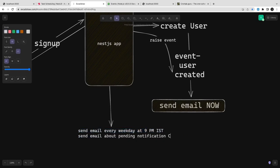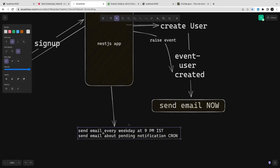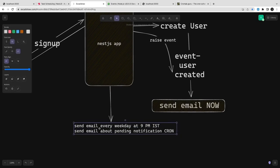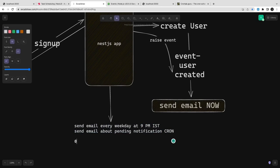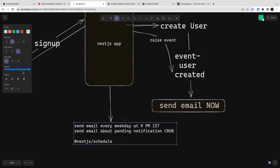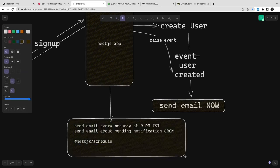We just need to add this NestJS Schedule, like send email for pending notifications. So we just add @Cron or we can just use the NestJS Schedule module and that will do all the things whatever we need.